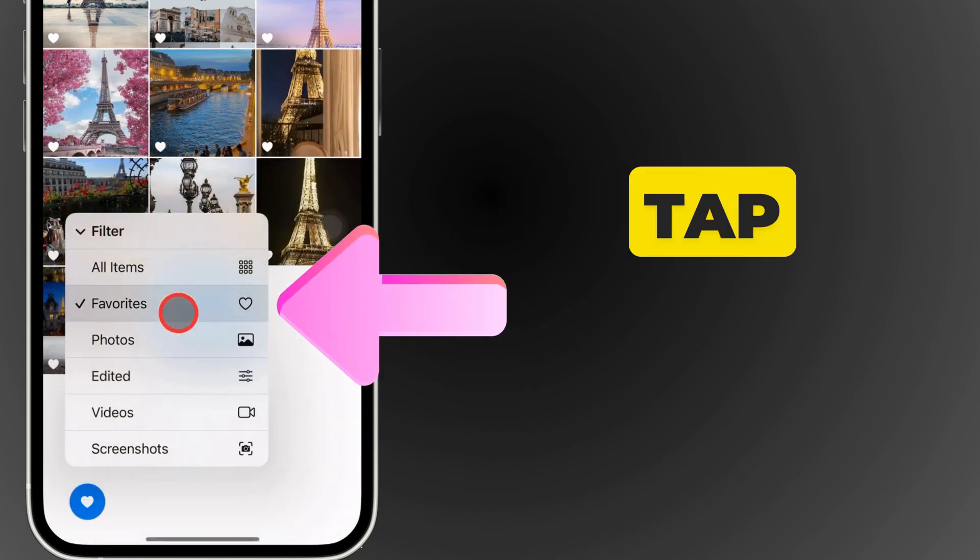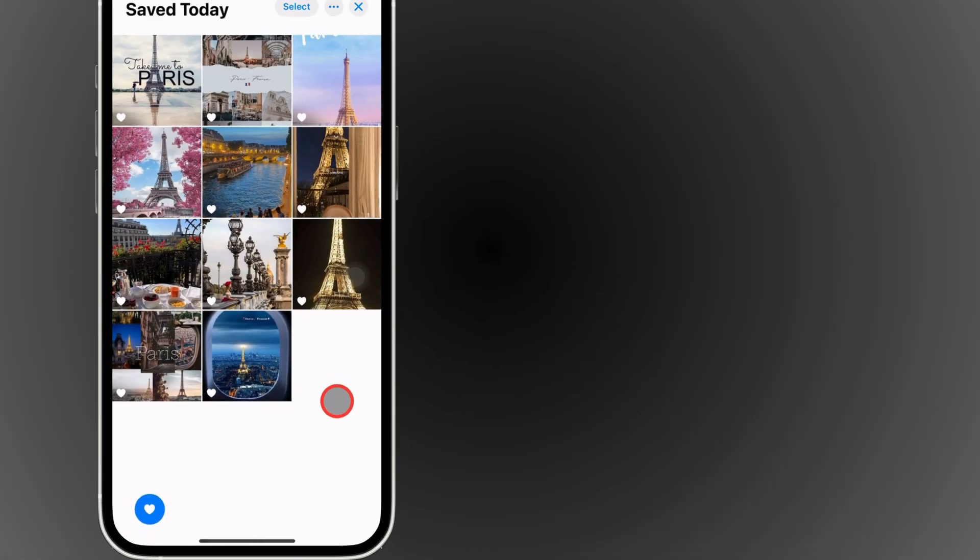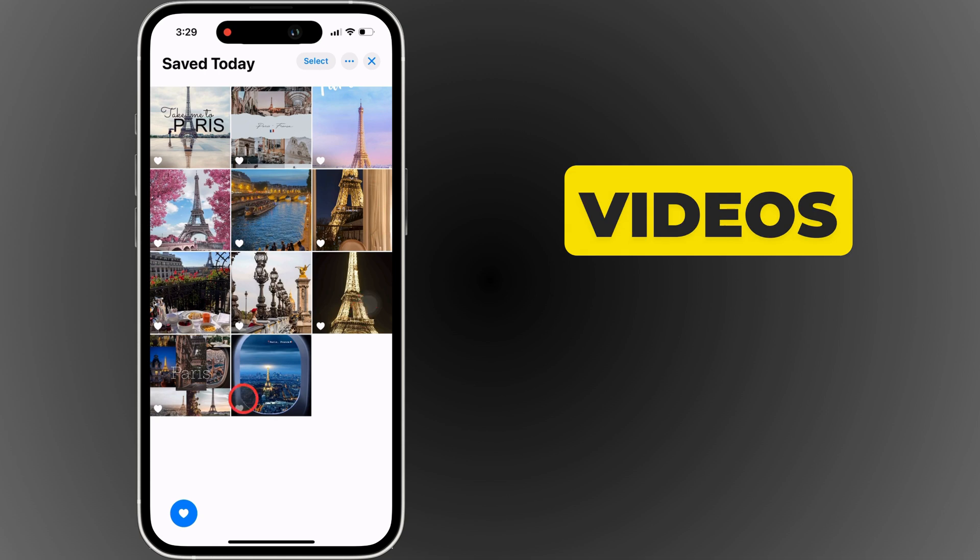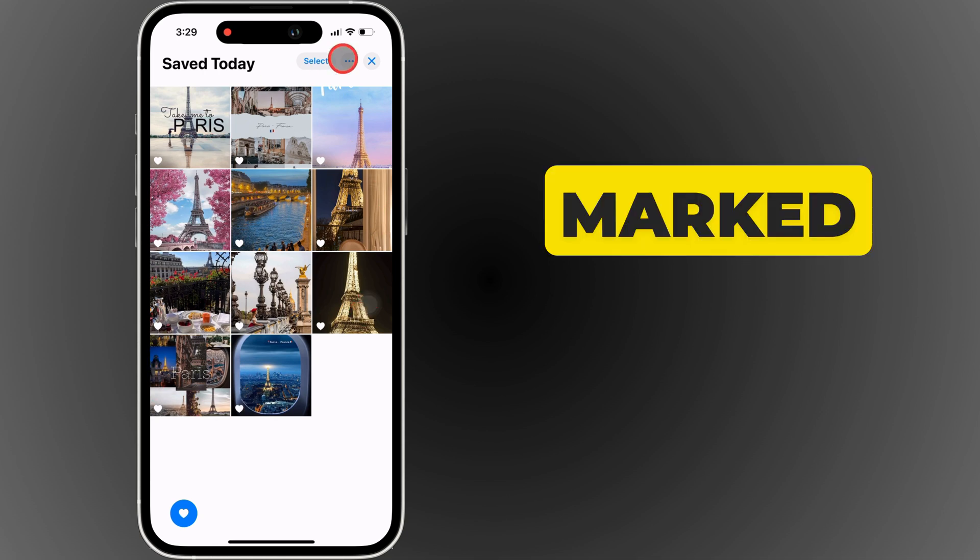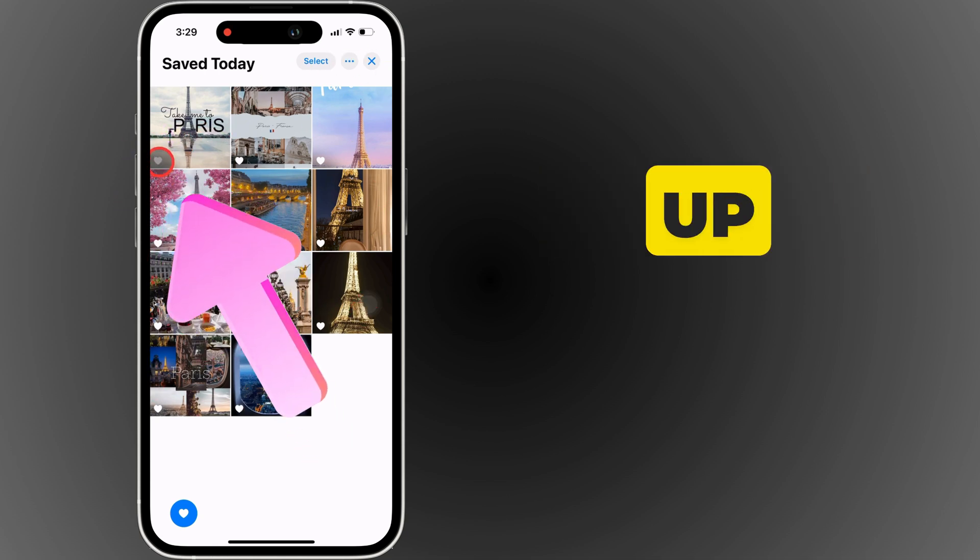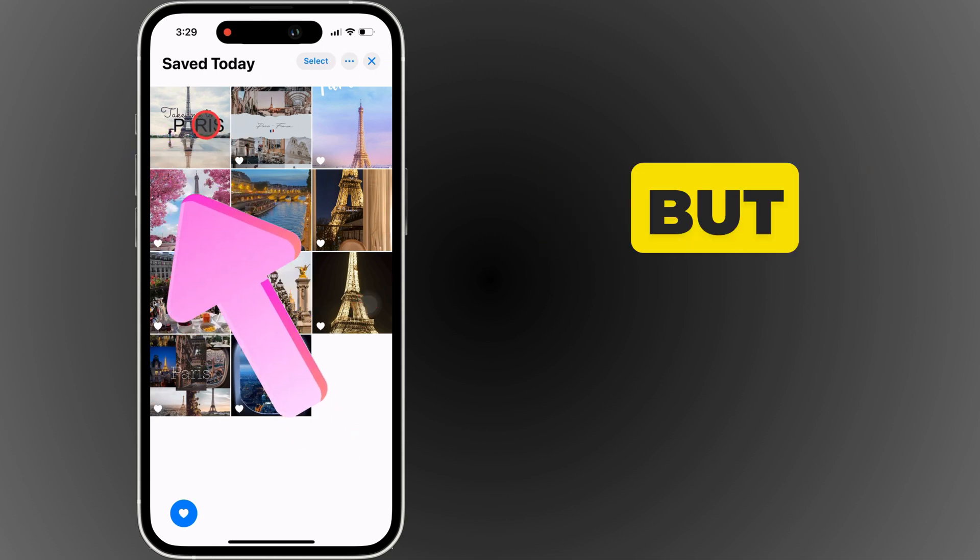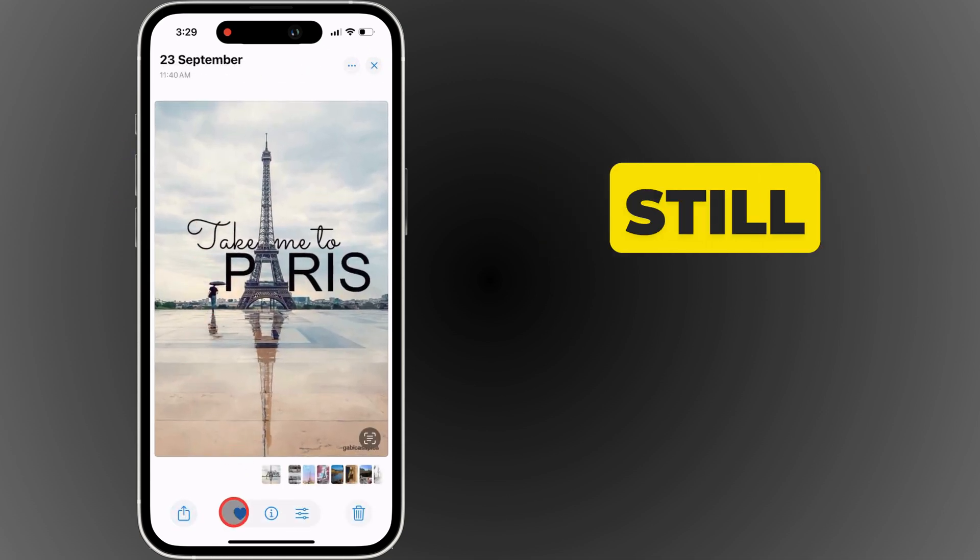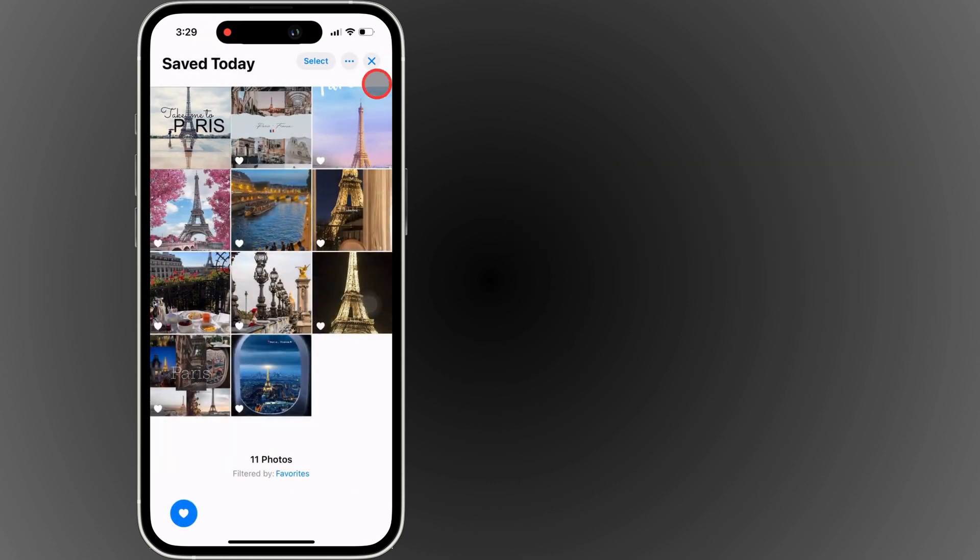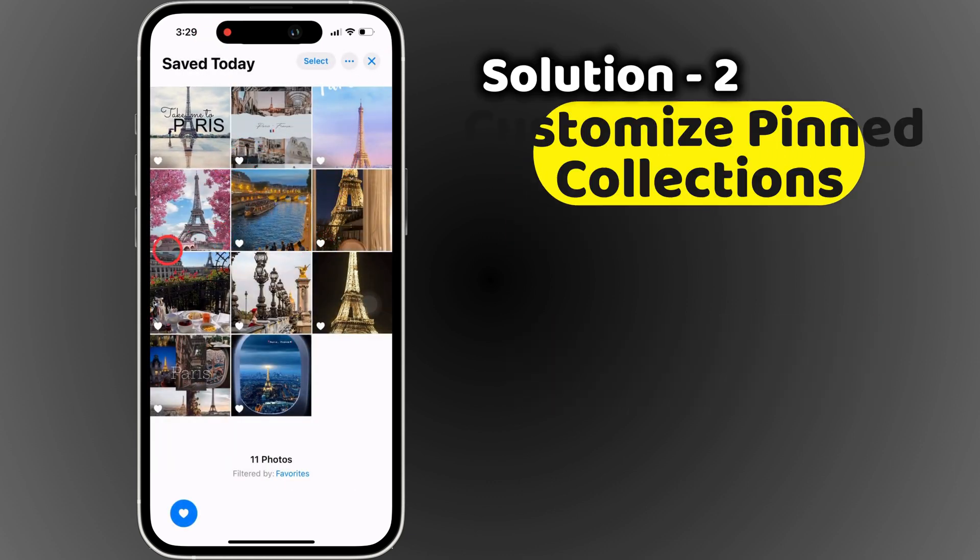Once you tap on that, all your favorite photos and videos marked with the heart icon will show up. But what if you still can't find your favorites? There's another solution.